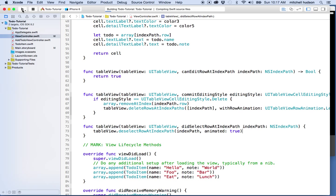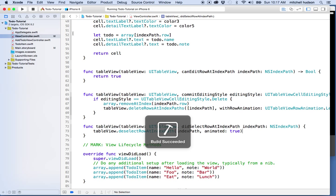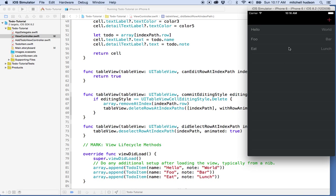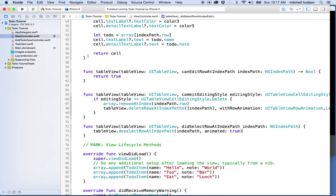Let's test that out. Now when I tap on a row, the row highlights but then fades out — that's a nice effect. Then we'll add the check mark.